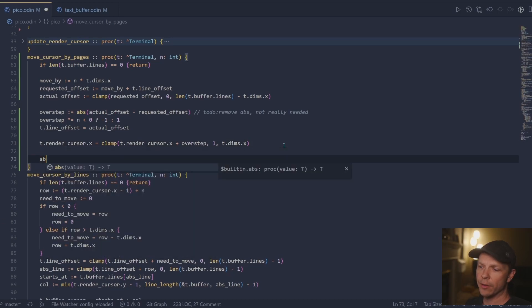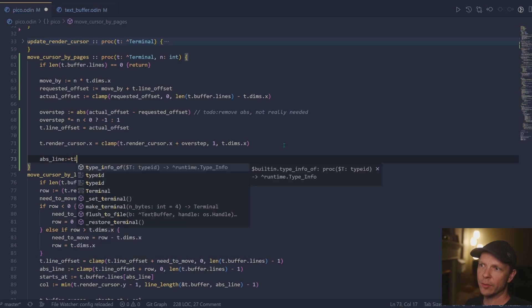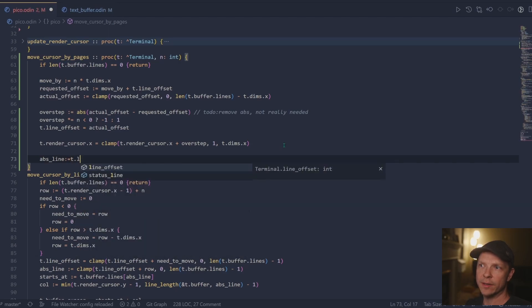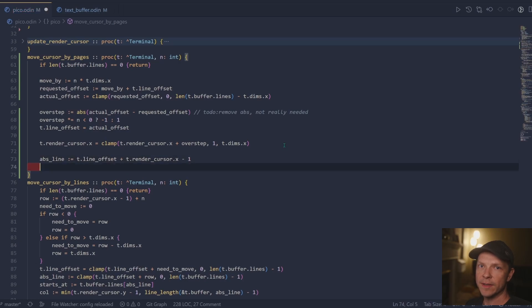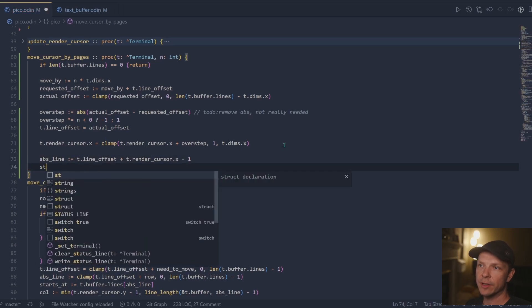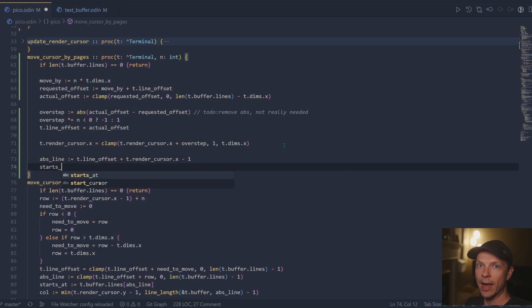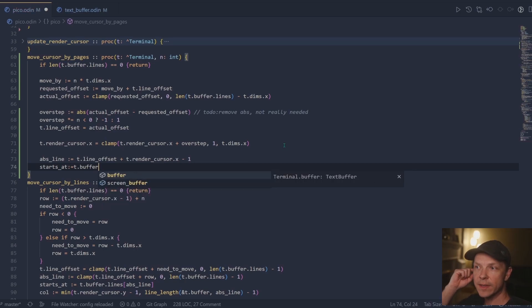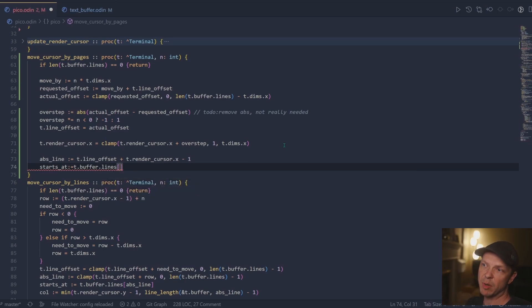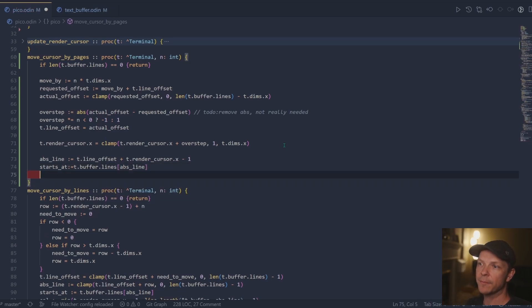Normally we're not interested in where you are on the file because there's the update render cursor function that does that. But in this case, I really have to go backwards from screen space back into file space. And this is kind of the probably most expedient way to do it.